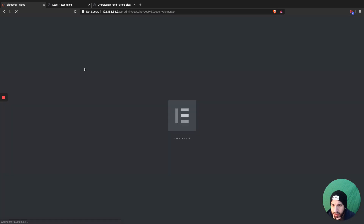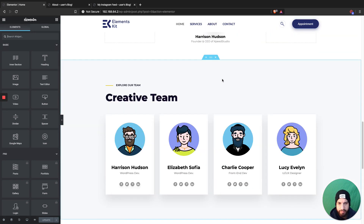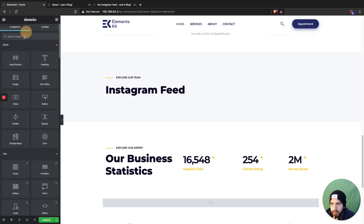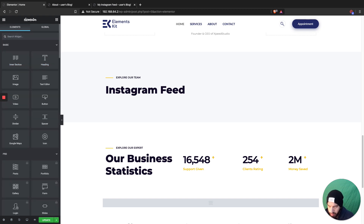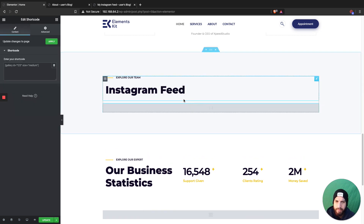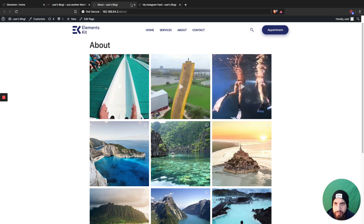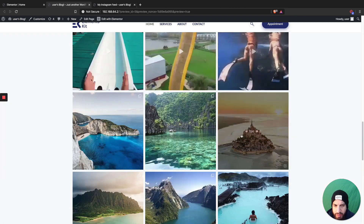Let's go ahead and edit the homepage with Elementor. We're going to add our Instagram feed — remove this section, call it 'Instagram Feed', search for 'Shortcode', add the shortcode widget, paste the shortcode in there, and leave it on the website. Here we have our Instagram feed — it's actually pretty clean.